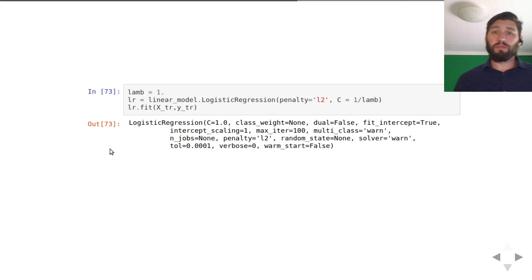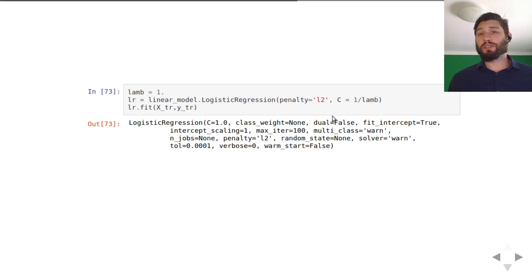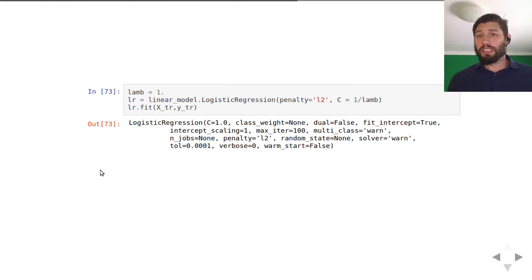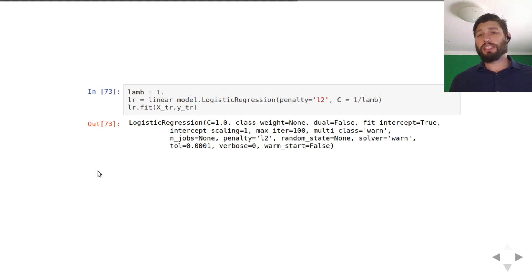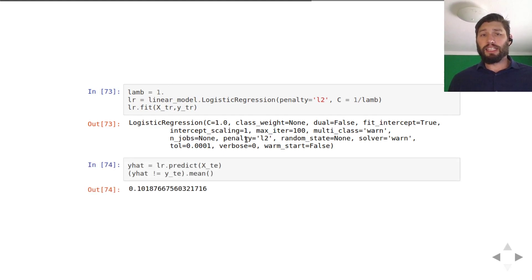One way that you can fit this is using scikit-learn. You can take logistic regression in the linear model module in scikit-learn and add in the L2 penalty. The C parameter is just one over lambda, because they fit the constrained version — in the constrained version, C takes the place of one over lambda.